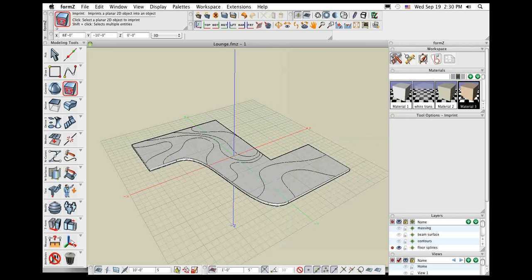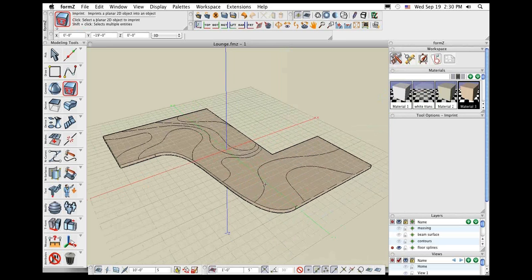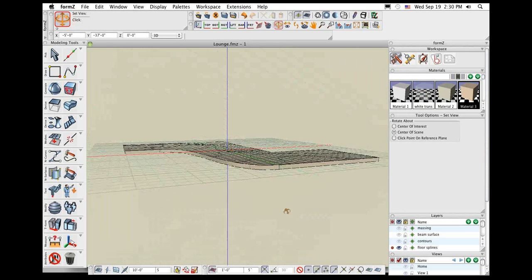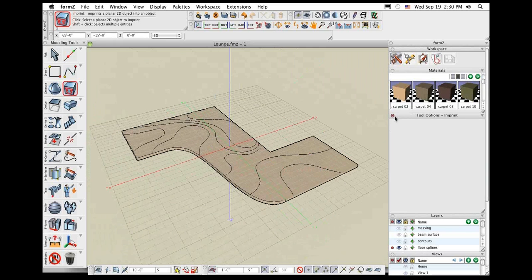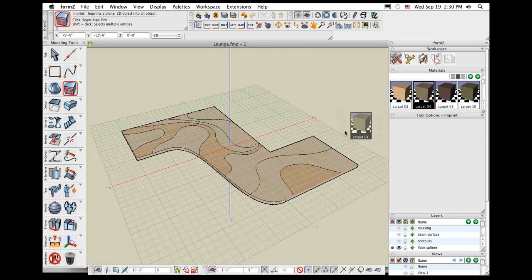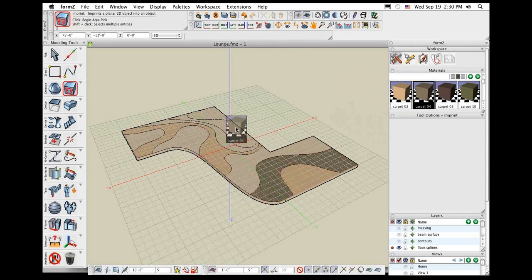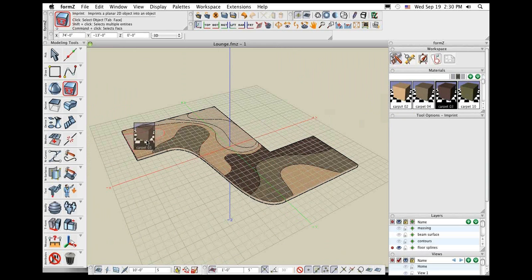If you see a predefined material you like, just drag and drop it onto your material — your material parameters are all updated to those preset parameters. How do you get it onto the object? In FormZ 7 it's drag and drop — just drag it right onto the object and the material is applied to all the faces. If you want to apply it to just parts of the object, hold down the Command key on Mac or the Control key on Windows, and that lets you drag and drop your material onto just a single face.